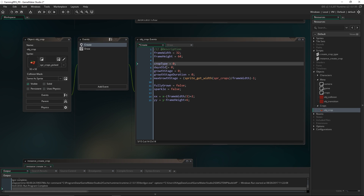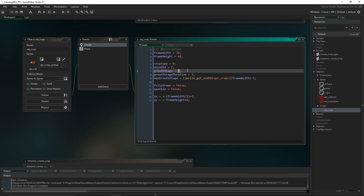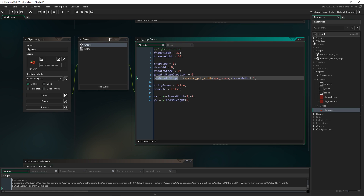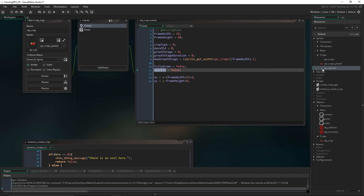As the crop ages and its days_old keeps increasing, the growth stage is calculated as days_old divided by growth_stage_duration. For example, if it's 7 days old with a duration of 3, then 7 divided by 3 is 2, so the growth stage should be 2. Once it hits its maximum growth stage it's fully grown, and we set up a little sparkle animation using the sparkling sprite to indicate that.